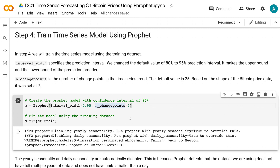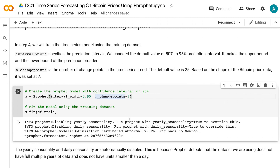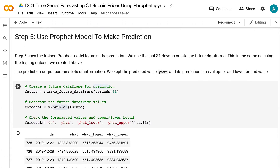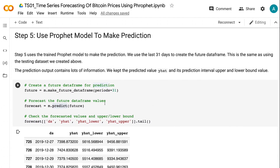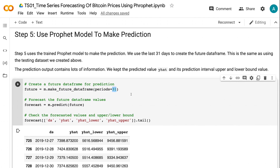The yearly seasonality and daily seasonality are automatically disabled. This is because Prophet detects that the dataset we are using does not have full multiple years of data and does not have units smaller than a day. Step 5 uses the trained Prophet model to make the prediction. We use the last 31 days to create the future dataframe, which is the same as using the testing dataset we created above.